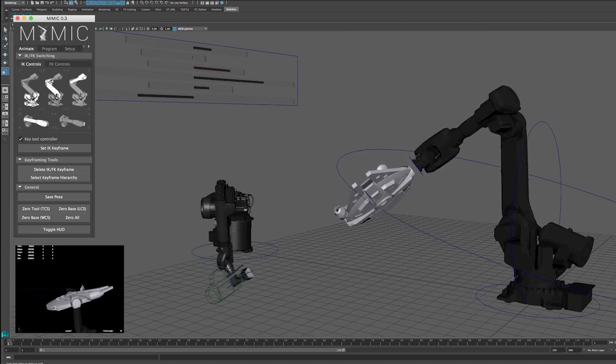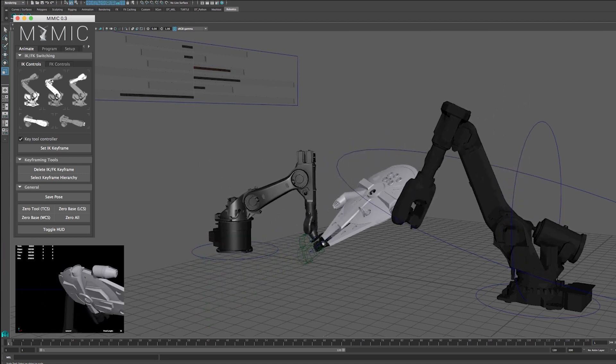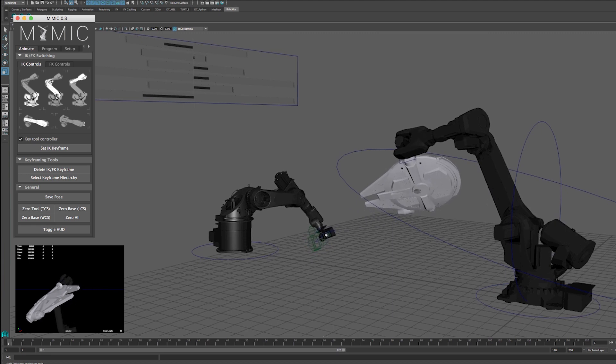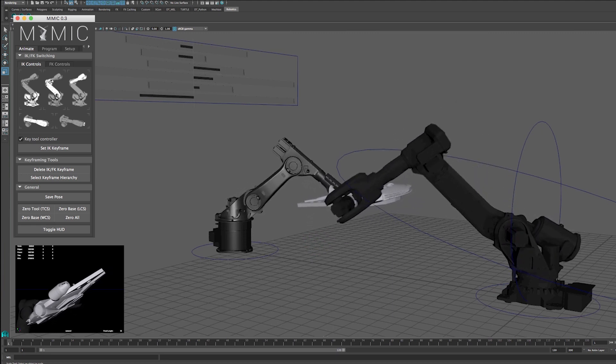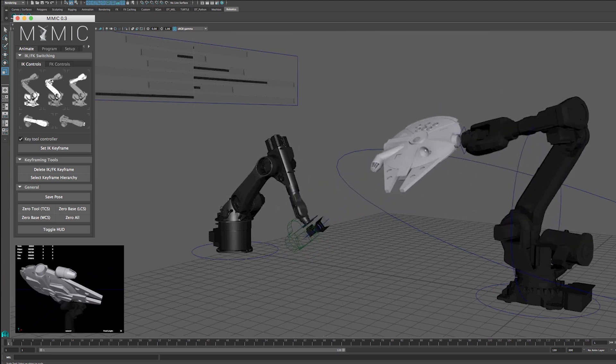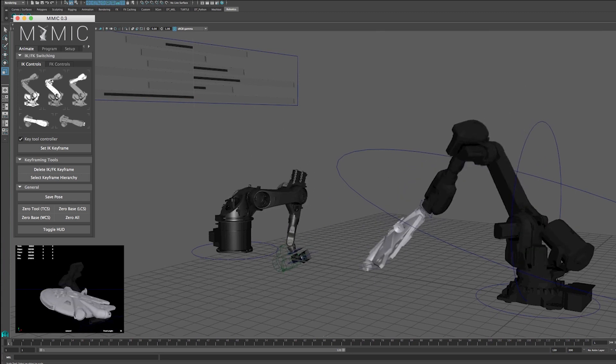Typically to program a robot, you use this thing called a teach pendant to manually move the robot around. It's really slow and clunky or you write a bunch of custom code, which can often not be very flexible.